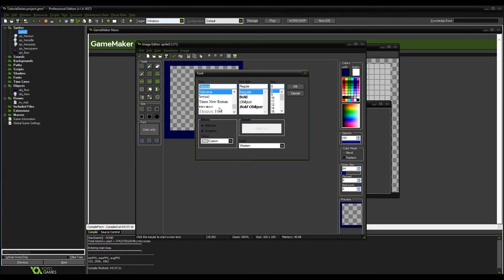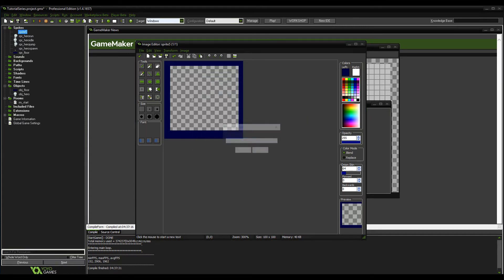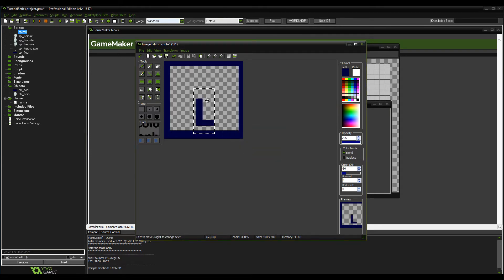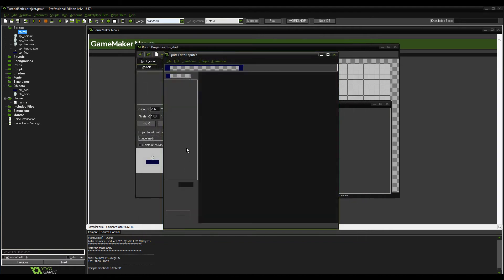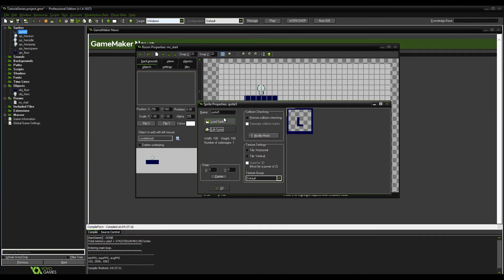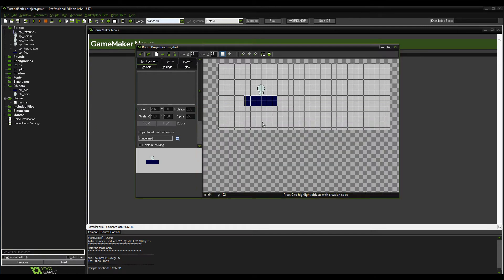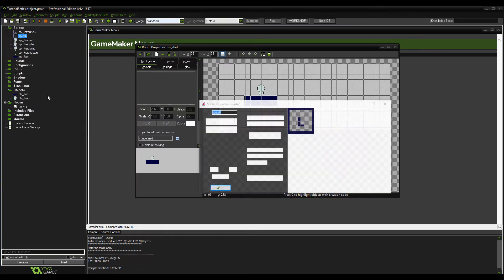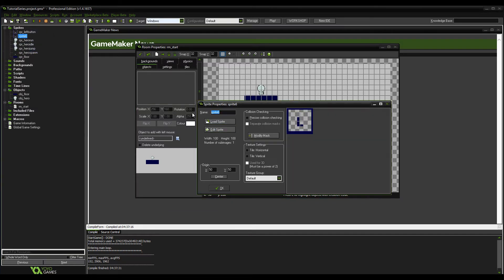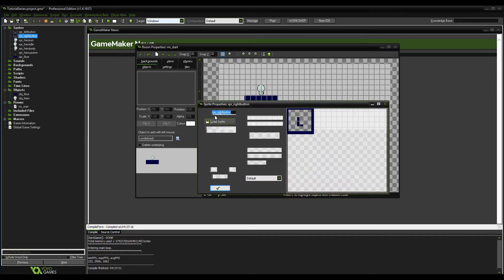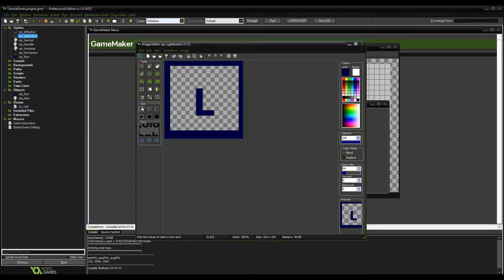Change the font size to about 36 bold. Put 'L' in there. Then name it 'spr_left' — left button. This is basically going to be our on-screen display so you can tap left and right.